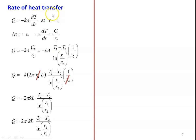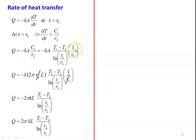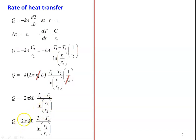To calculate the rate of heat transfer, from Fourier's law of heat conduction: Q = -kA · dT/dr, evaluated at r = r2. At r = r2, dT/dr = C1/r2. Substituting: Q = -k · (2πr2·L) · (C1/r2). The r2 terms cancel, giving Q = -2πkL·(T1 - T2)/ln(r1/r2). Changing the sign by inverting the denominator: Q = 2πkL·(T1 - T2)/ln(r2/r1).